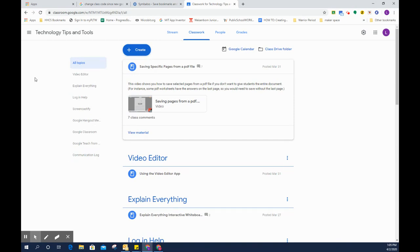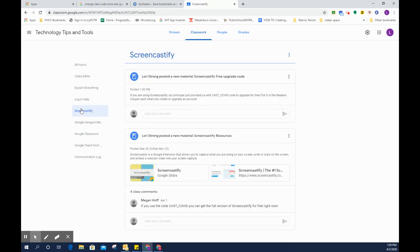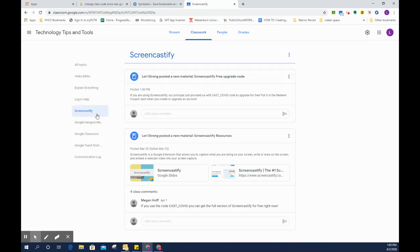Or if I was specifically just interested in Explain Everything or Screencastify, I could click on that particular topic and then the only posts that are going to show up over here are things that relate to that topic.